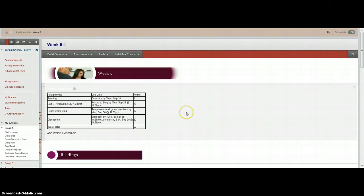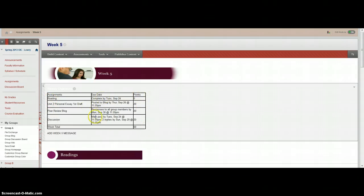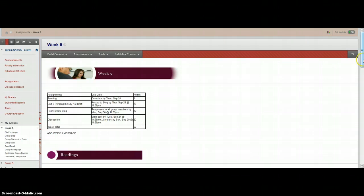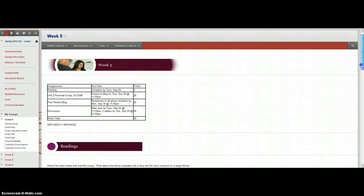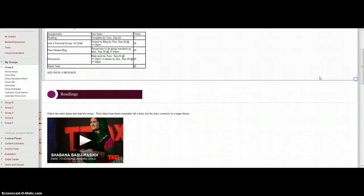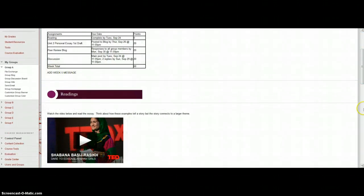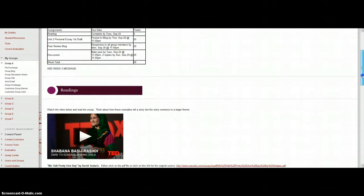Welcome to the Week 5 screencast. As usual, your assignments and due dates are listed up above with the point values. In just a moment you'll see this video listed here, or you should see that when you log in.